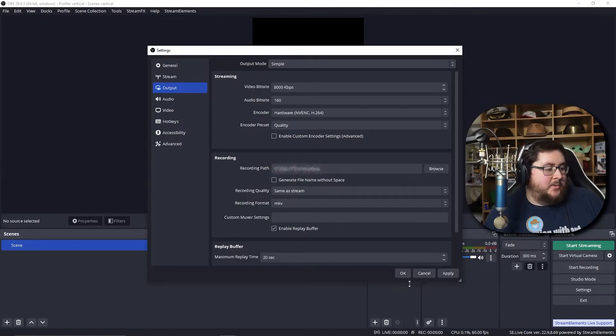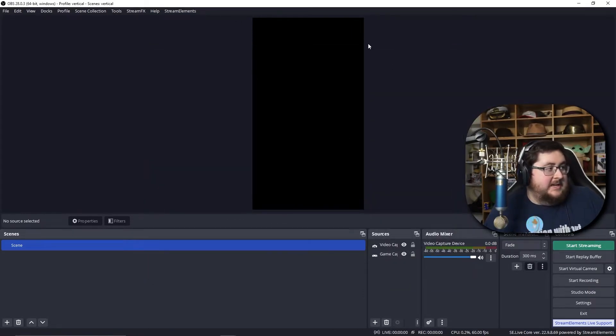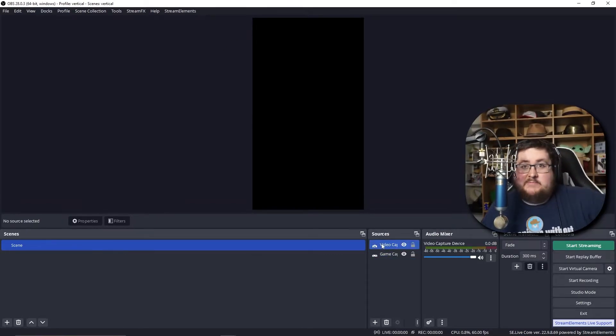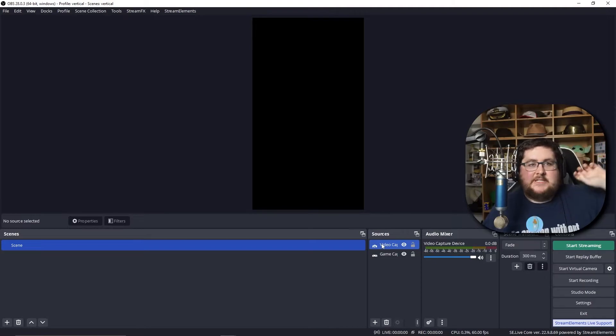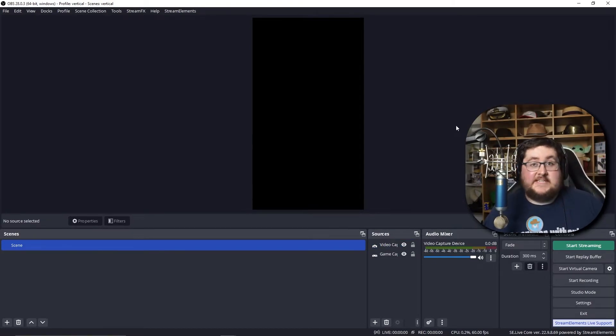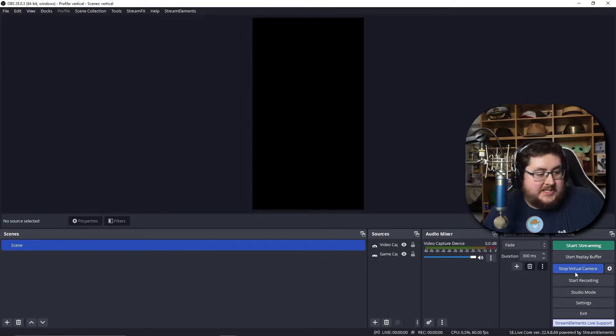Once you've done that, you press apply, you've got your OBS. You can set this up as normal. You can set your video capture. You can set your game capture. You can set all sorts of what you want to do. Once you've finished setting all of that up, you can start your virtual camera, which is you press down the bottom.